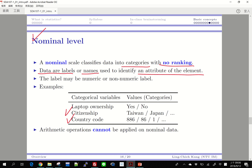I may also have country codes. When we make international calls we have country codes like 886, 86, or 1 — they look like numbers, but we understand they are just labels. You are not going to average them or do any arithmetic on them. Arithmetic operations cannot be applied on nominal data.